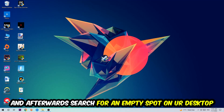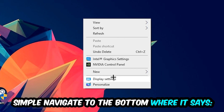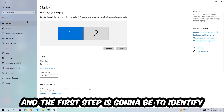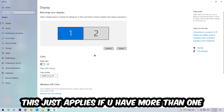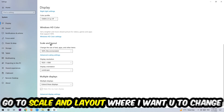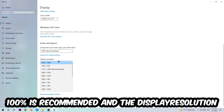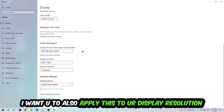Next, right-click on an empty area of your desktop and navigate to the bottom where it says Display Settings. Under Display, identify which monitor is your main one — this only applies if you have more than one. Then scroll down to Scale and Layout, change the size of text and other items to 100% as recommended. The display resolution should also match your in-game resolution — for example, if you're running 720p in-game, apply that same resolution to your display settings.